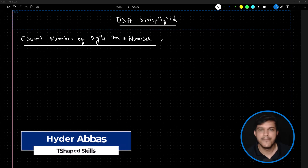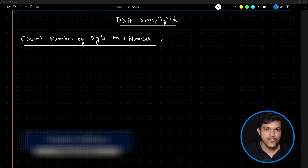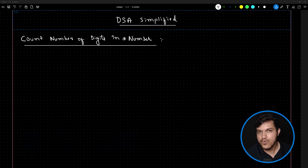Hello and welcome back. Now let's understand one more foundational programming question before we proceed ahead, which will be beneficial for you in this journey.